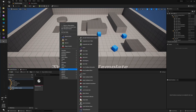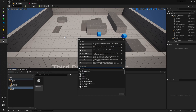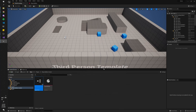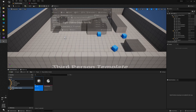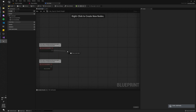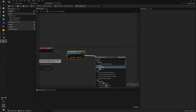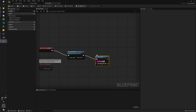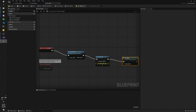Speaking of abilities, let's go ahead and make one. Right-click, hit Blueprint Class — it's going to be of type Gameplay Ability. Let's just call this 'test'. All this ability is going to do is print 'test' and then end ability, so we can activate it multiple times.